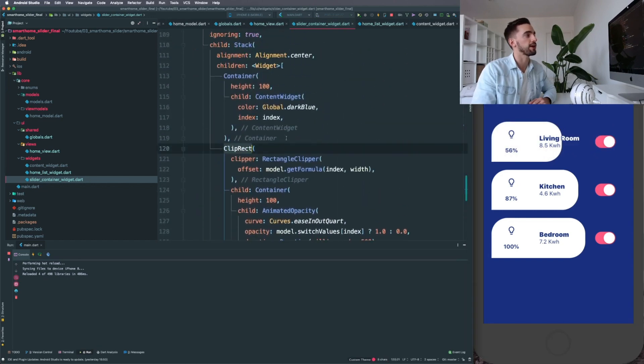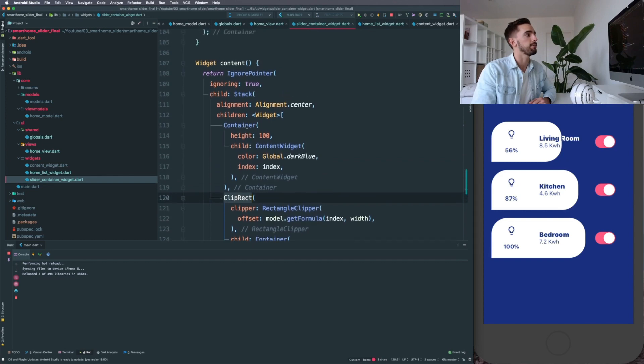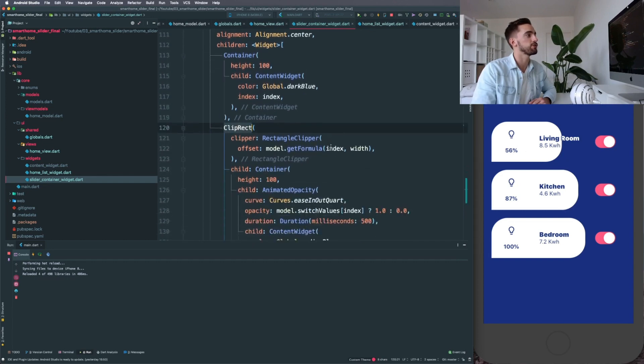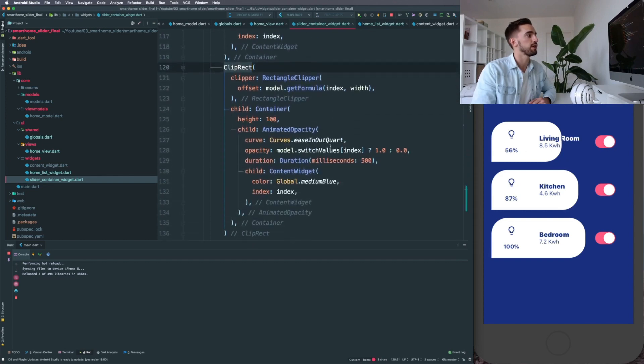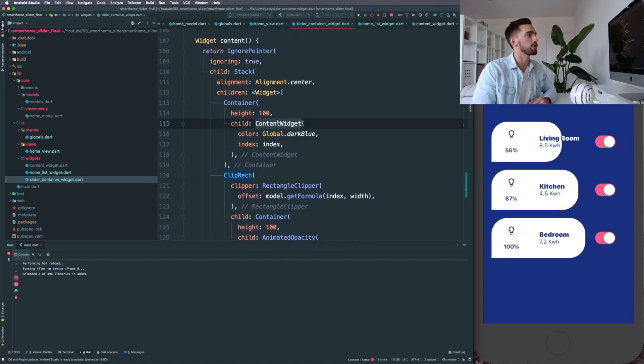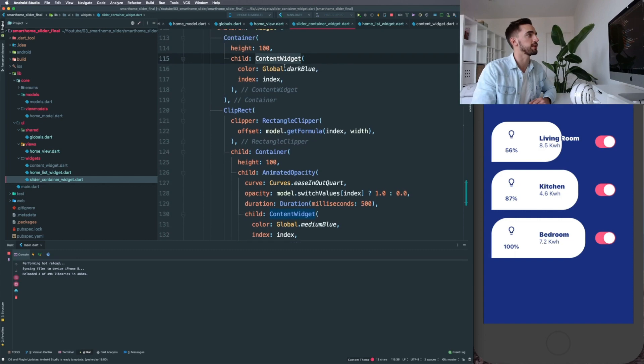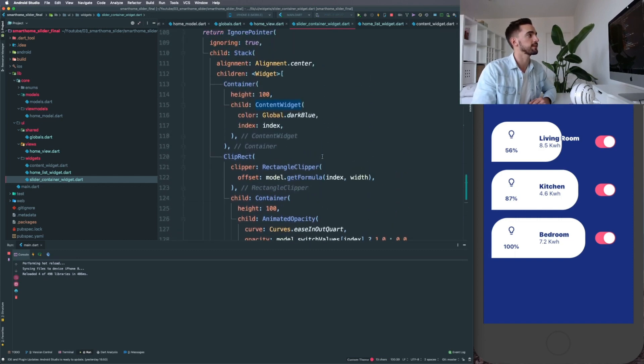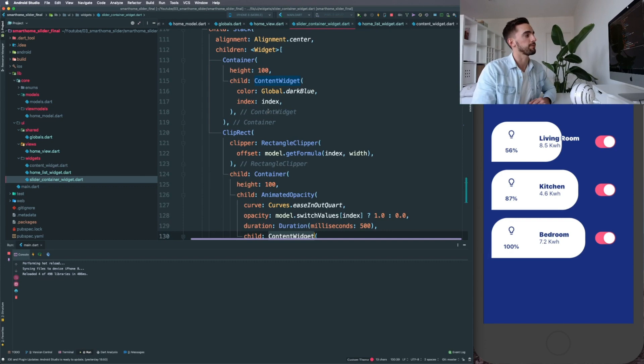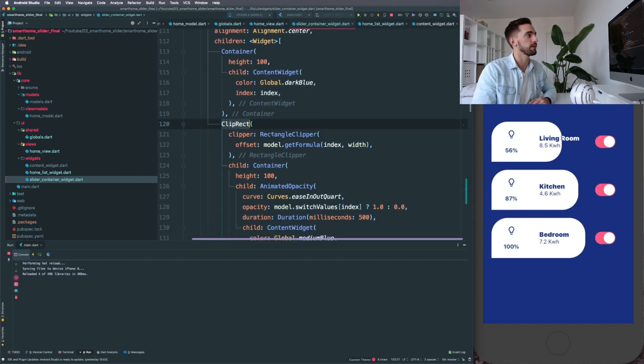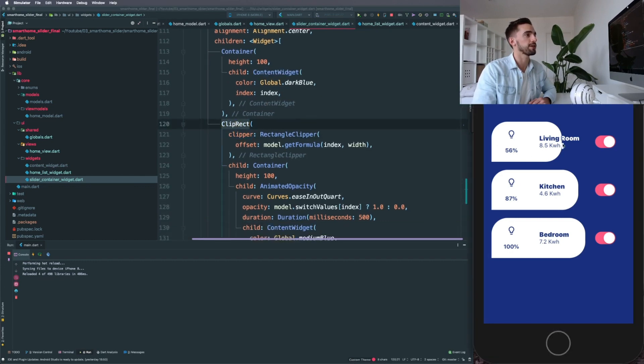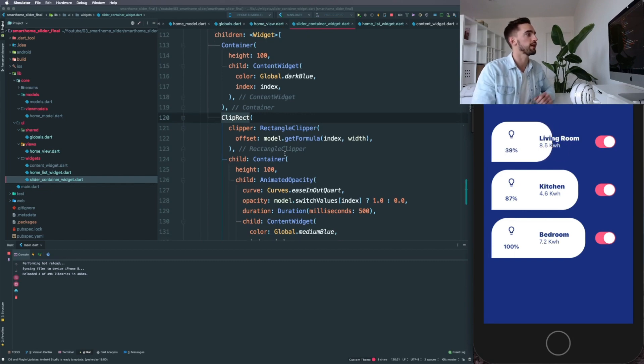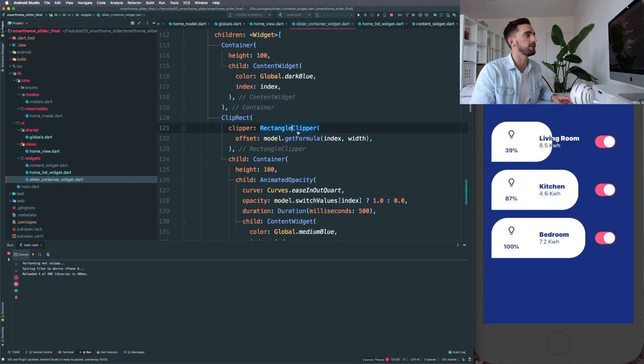And then in our content property, we're going to see a ClipRect. Why is that? Because we are using two times the content widget. This is very important because we're passing in different colors and a different index. And we're using a ClipRect for this to make sure it's masking the white and the other color. To set a ClipRect up, you need to create a custom clipper.